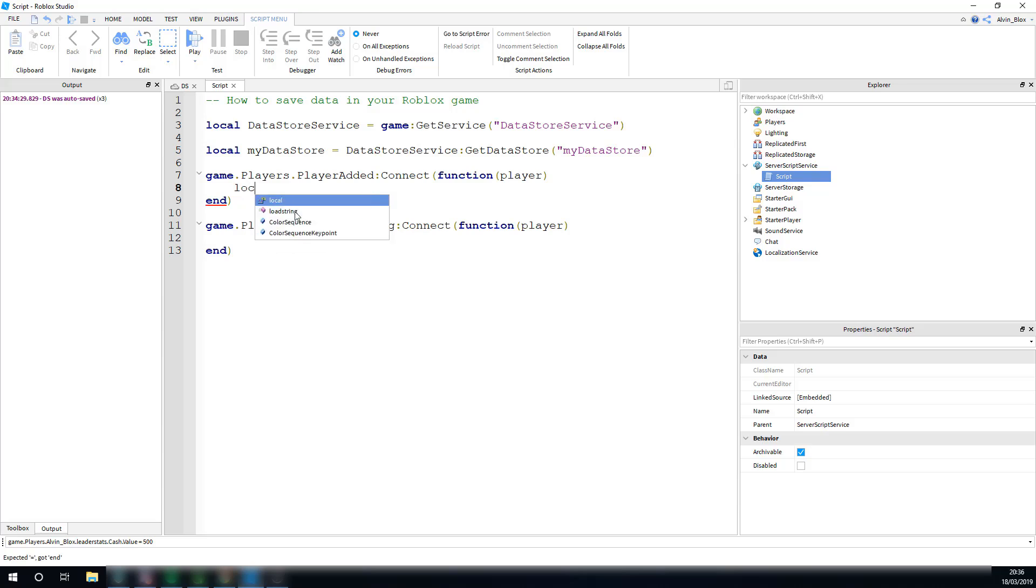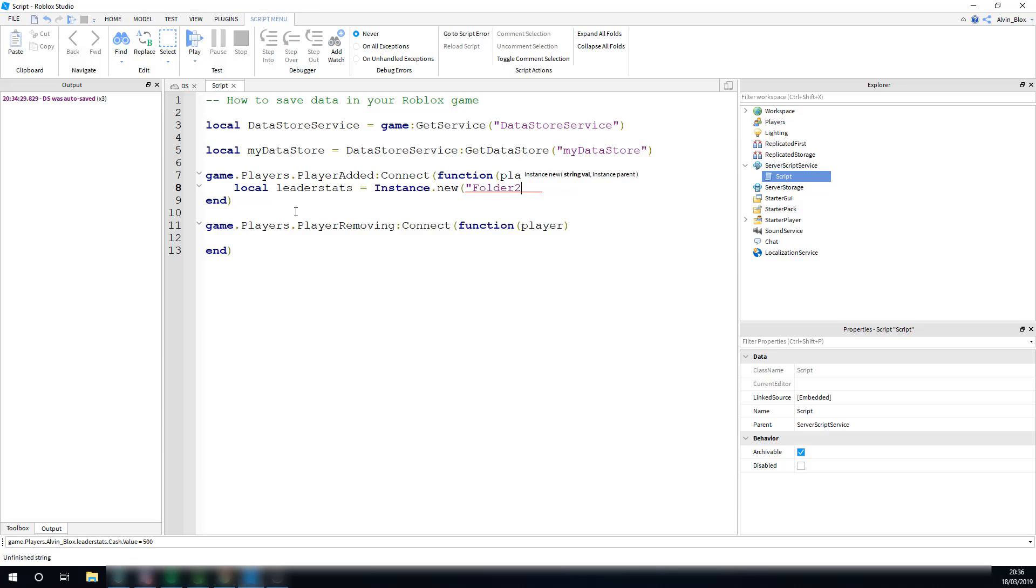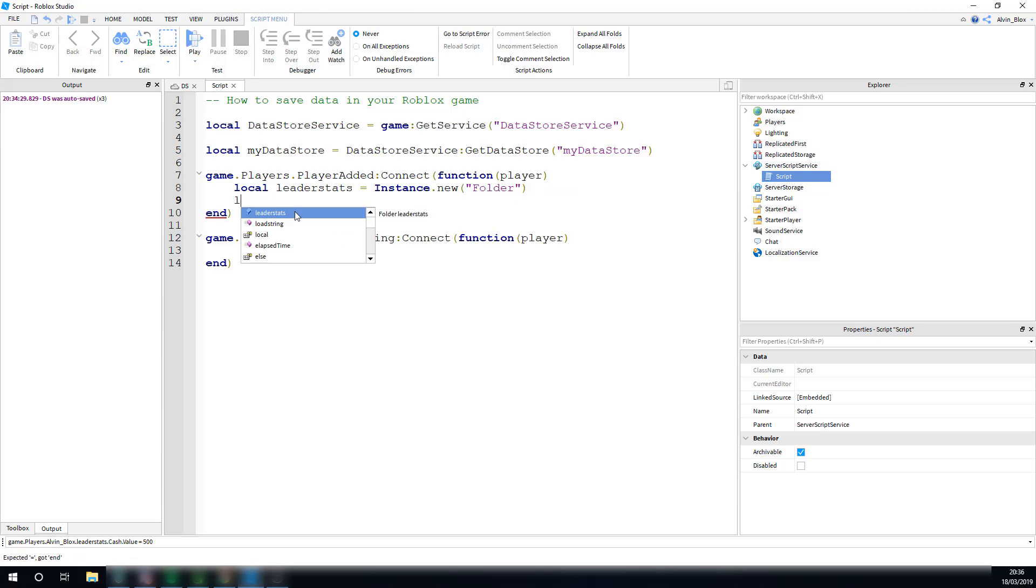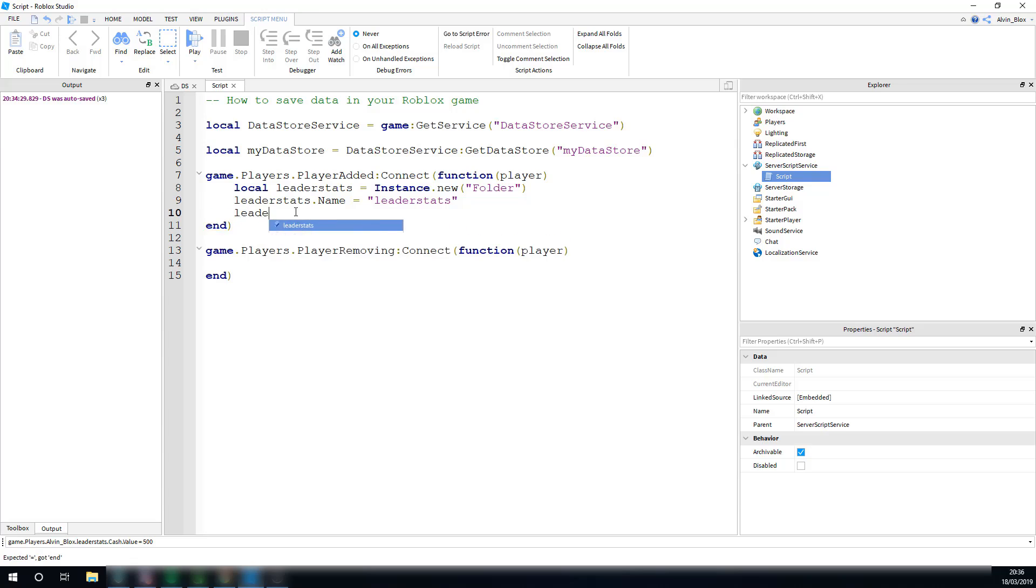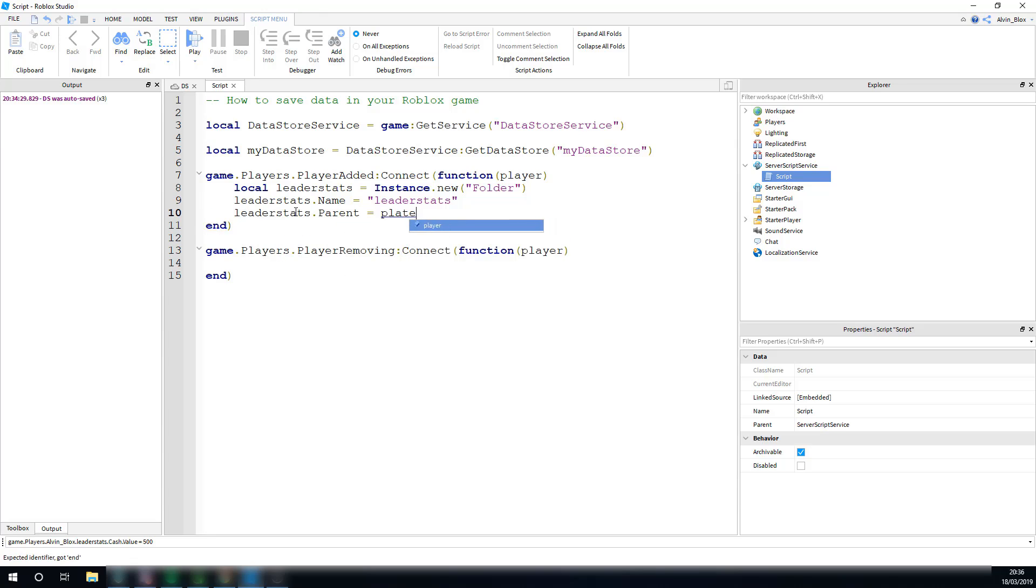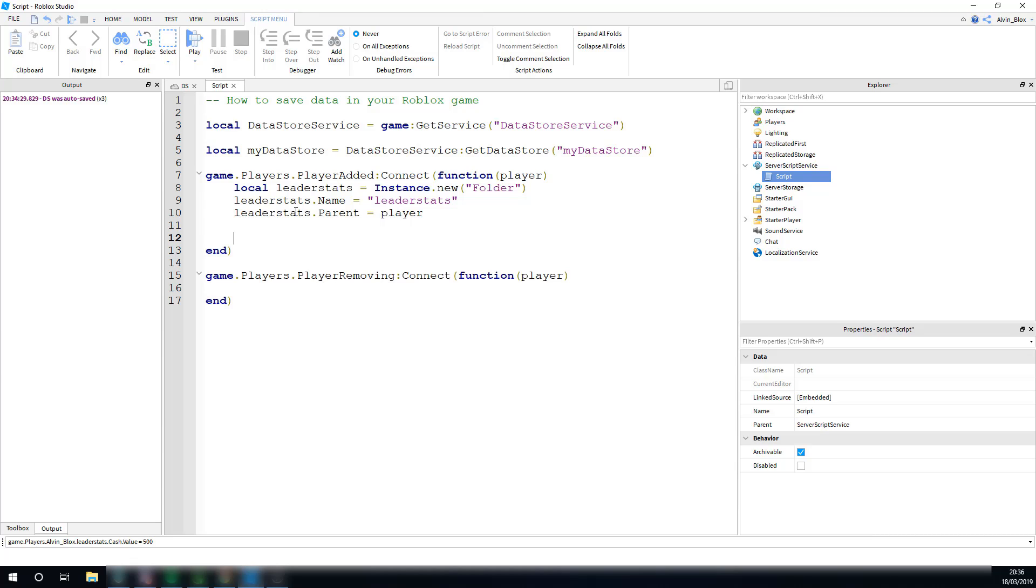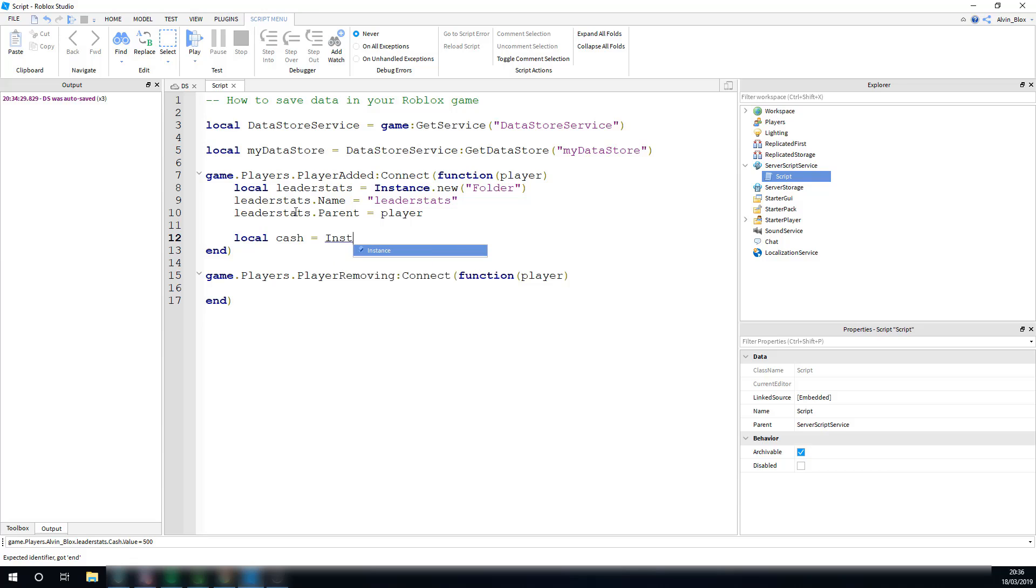We'll just say local leader stats equals instance.new folder leader stats.name equals leader stats, and leader stats.parent equals player. You should know how this all works. Datastore is kind of like an advanced topic, so you shouldn't already know how to do this stuff.